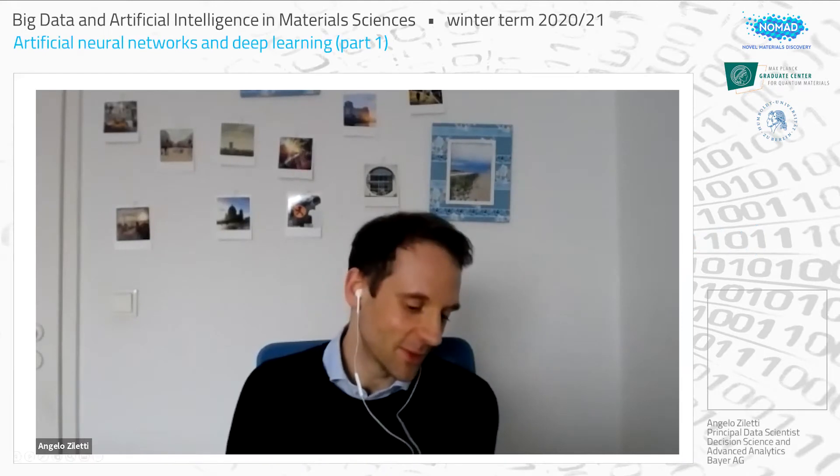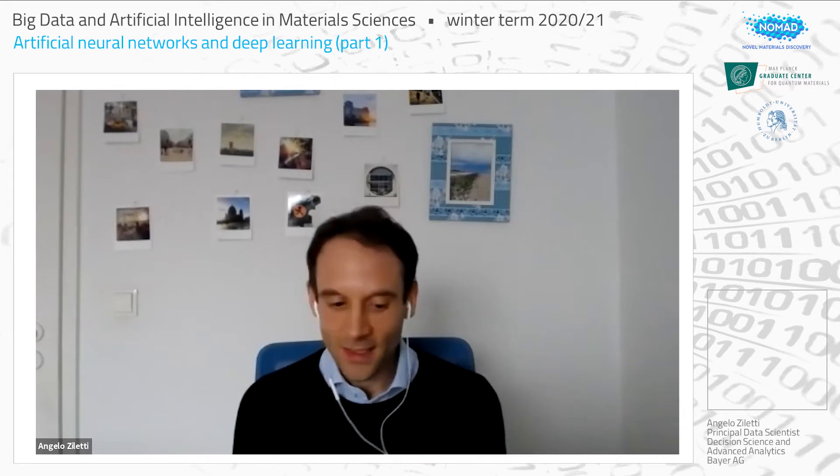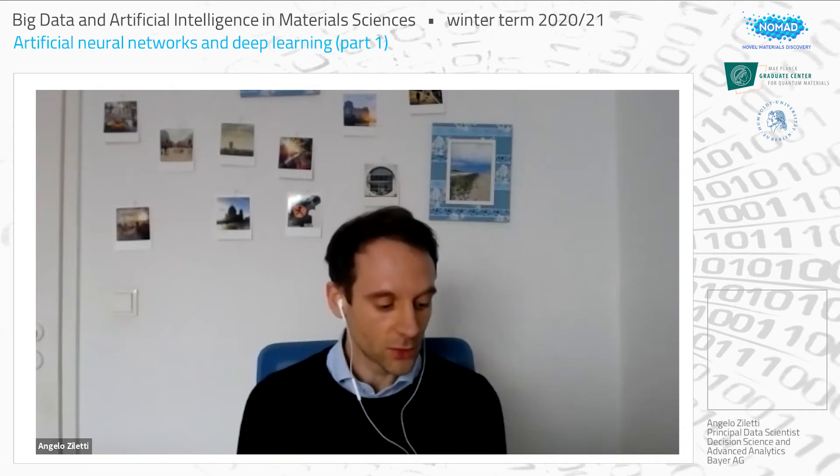I study physics, so I'm a physicist, and today I will talk about deep learning. I had the pleasure to be at the Fritz Haber Institute for about three years, working with Matthias and Luca on deep learning applied to material science problems. Then I moved here in April 2019, and today I will give an introduction to deep learning and present some material science applications, although the focus of this lecture is really about the methodology.